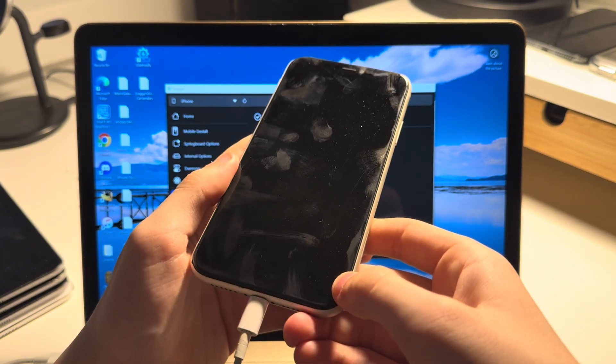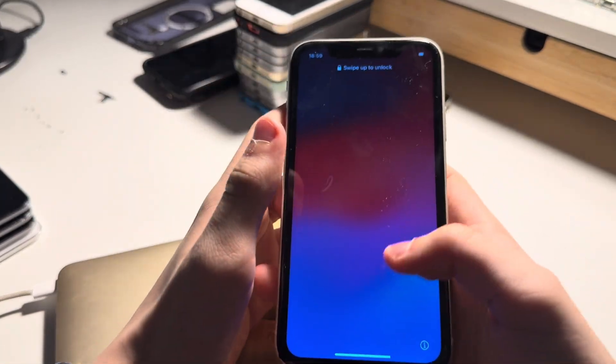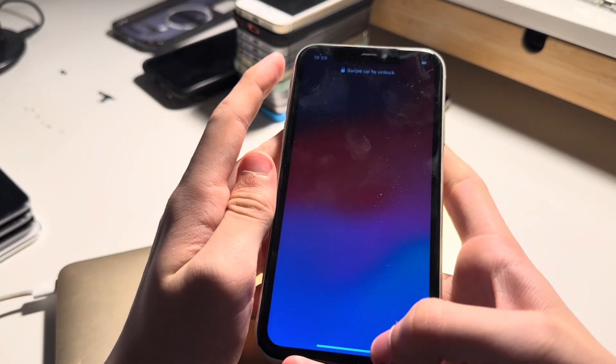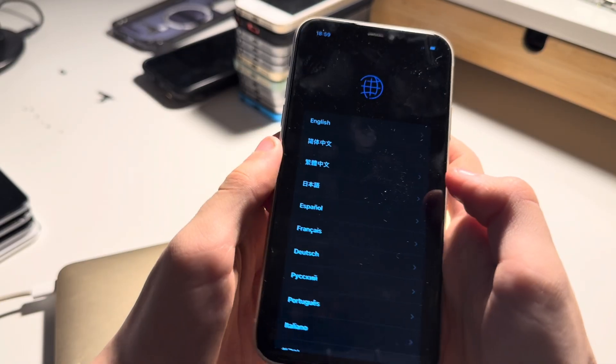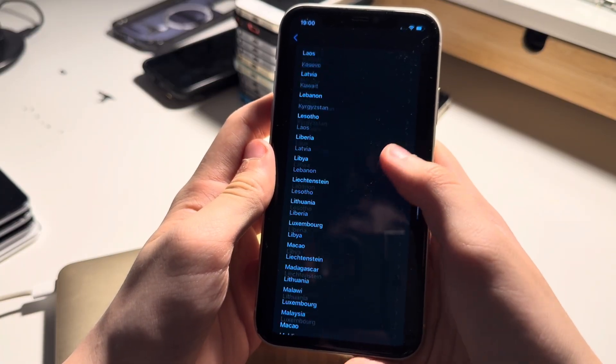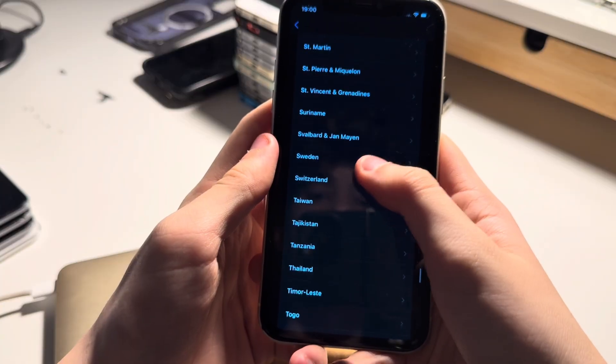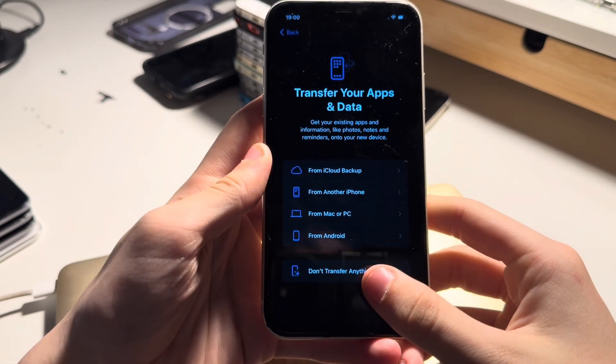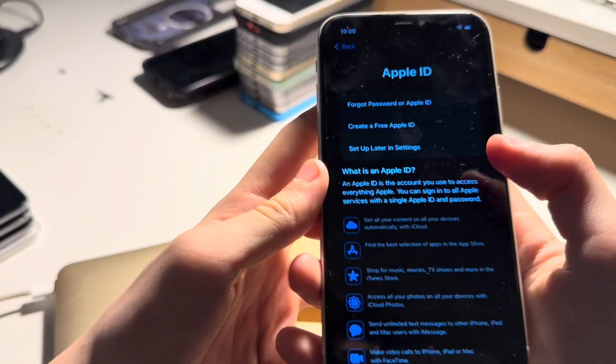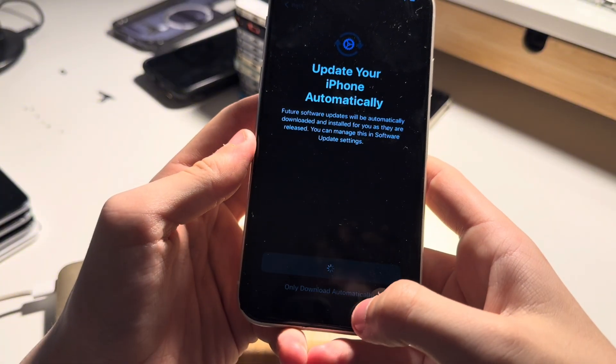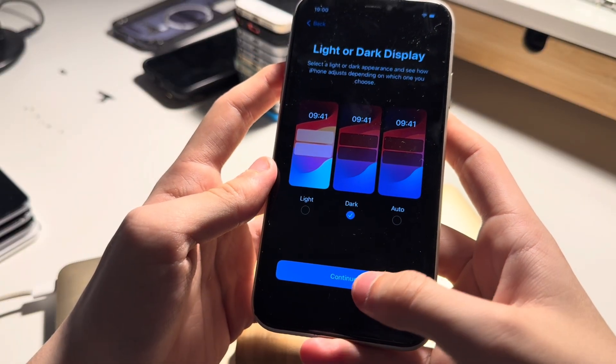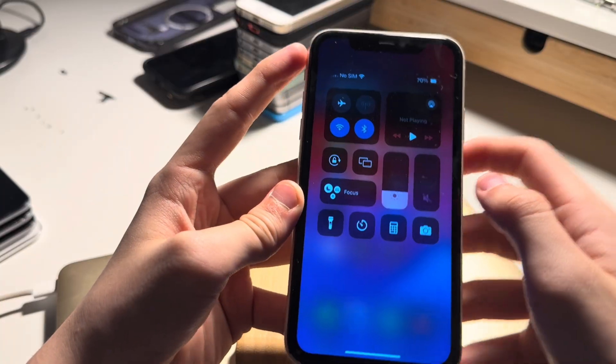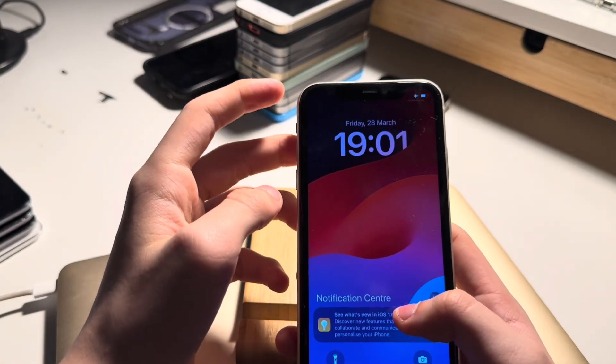We are on the setup or hello screen right now. Don't worry, your data hasn't been erased. This is completely normal. Just slide up to unlock and I'll enter my passcode. I'll just select English and scroll down to Switzerland. Don't transfer anything. Normally this shouldn't pop up, but since I don't have an Apple ID on this iPhone, it does show up for me. I'll just set it up later in settings. I don't want this to update. Set up later in settings. Welcome to iPhone. I enabled airplane mode to not update to iOS 18.